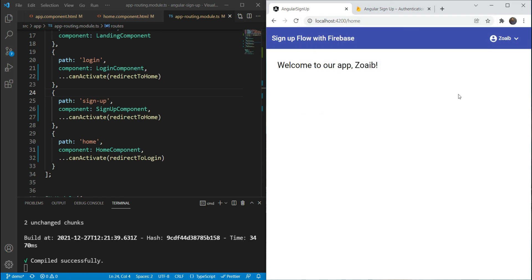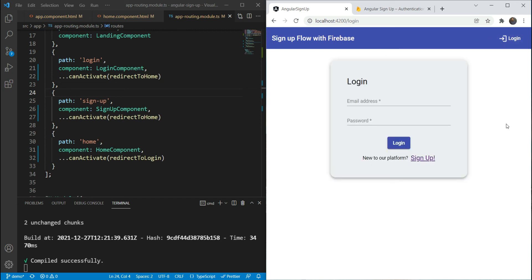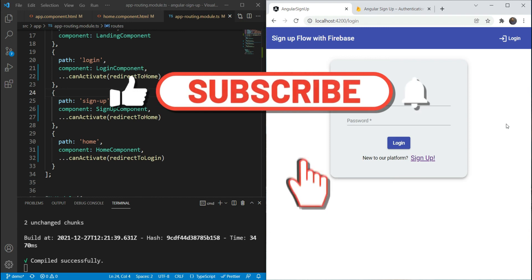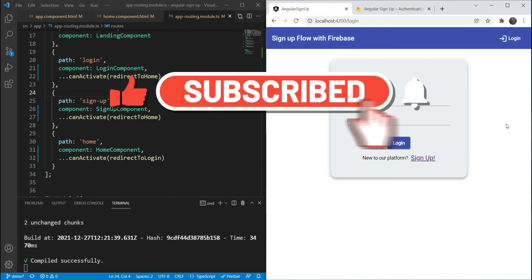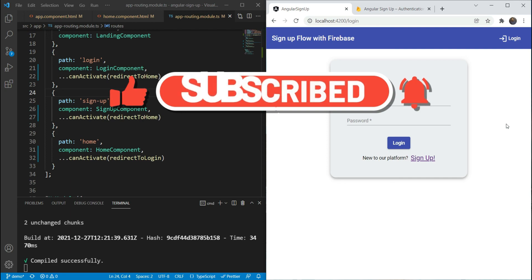Now we have a fully functional signup flow in Angular with Firebase Authentication. Our users can sign up as a new user, log into an existing account, and access to different routes is controlled based on login status. Of course we can add a lot more to make it more feature-rich, but for now I'm signing off. I hope you liked this series of videos — if you did, be sure to subscribe for more upcoming videos and series. Thanks for watching.